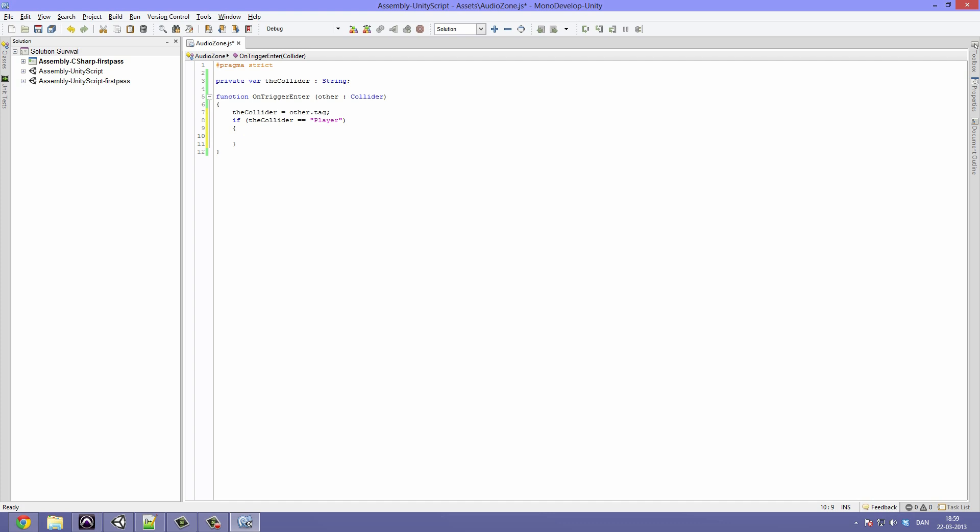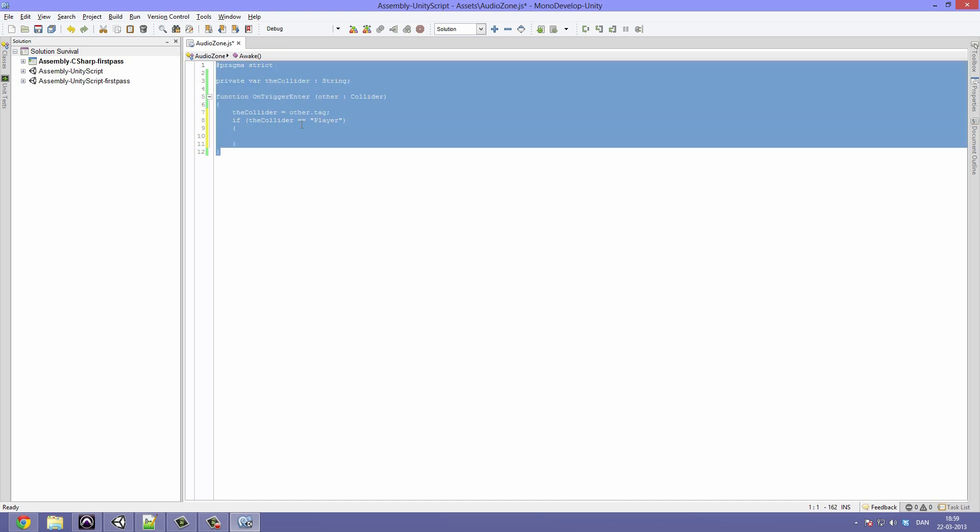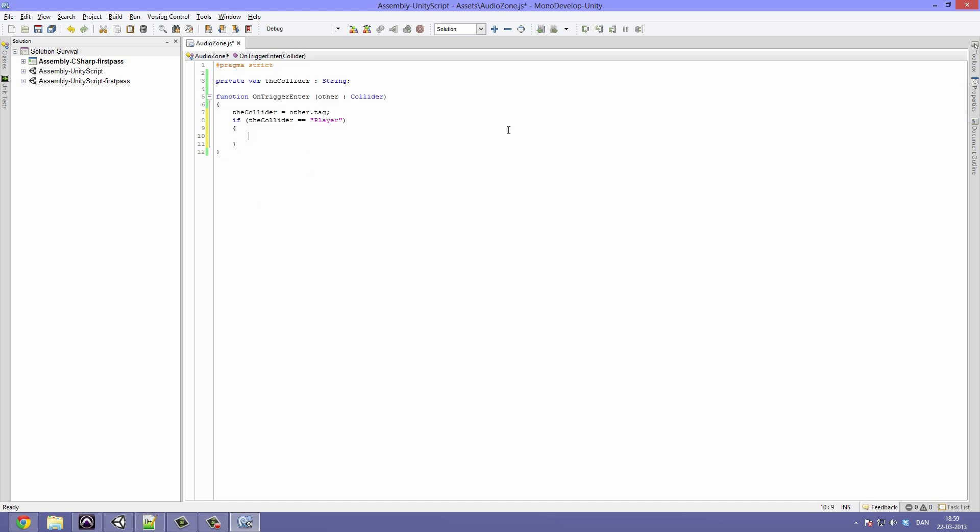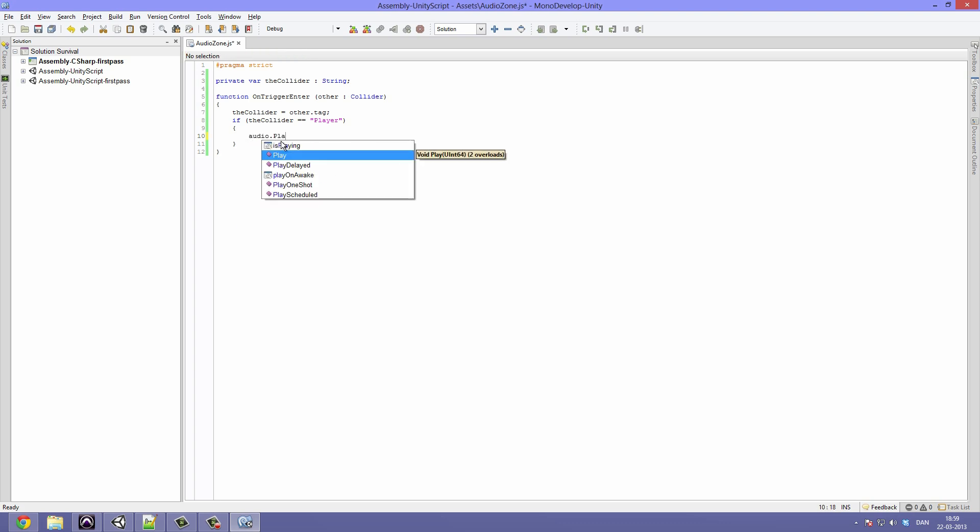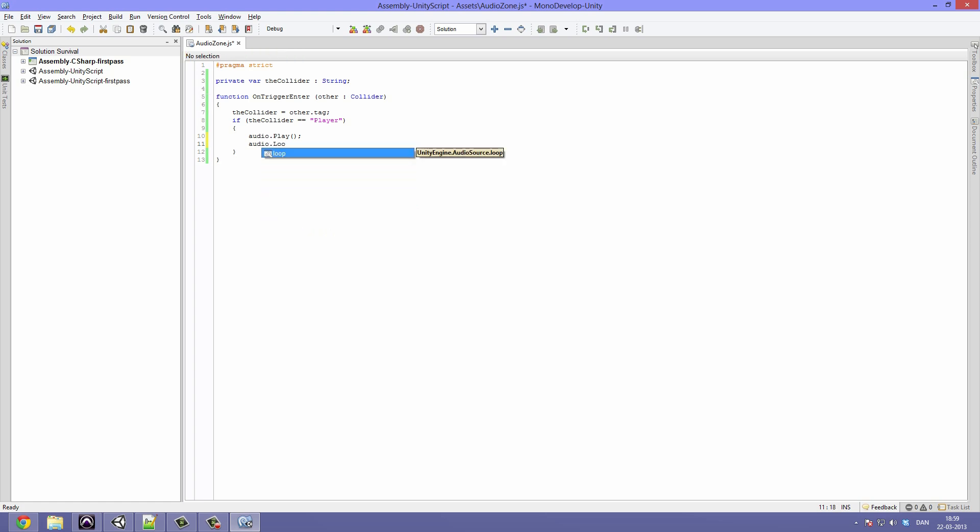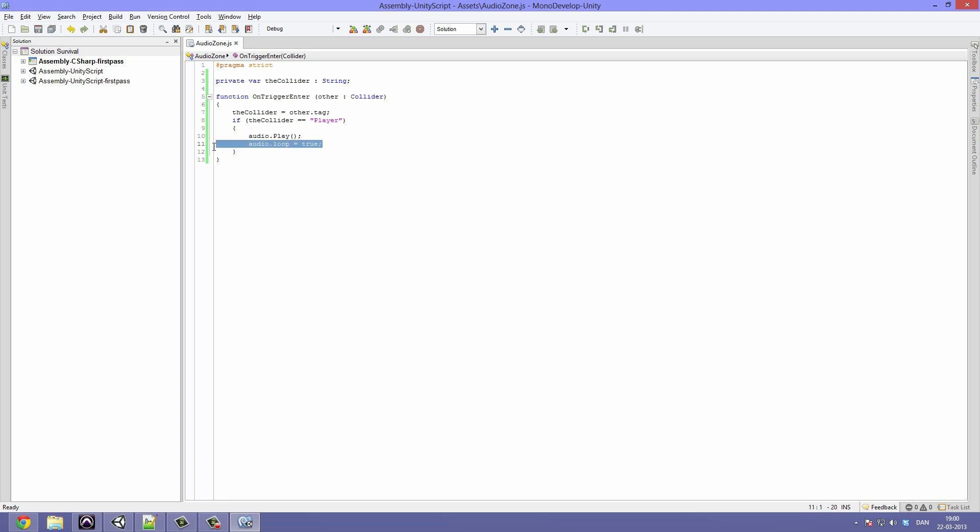So if we go ahead and type if theCollider is equal to Player, end of the parenthesis and create the brackets, then we are going to check if the game object that collided with this audio zone is the player, has a tag called Player. And this way we can know that it was the player that entered the zone and thereby play some audio. So that's what we are going to do now. We are going to play the audio, so inside the if statement type audio.play, ended up with the parentheses. And under that we are going to type audio.loop equals true. So here we are saying that we want to play the audio attached to the audio zone and we want it to loop when it's done playing.